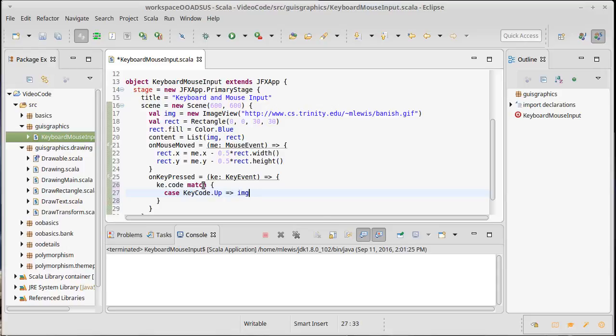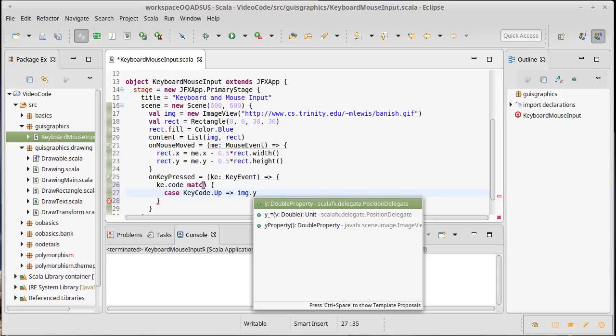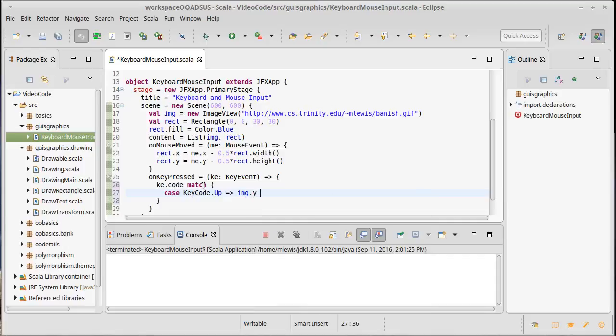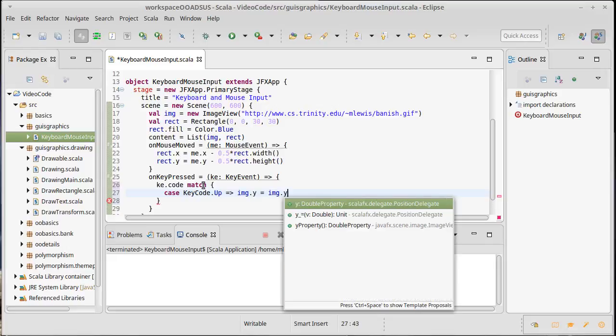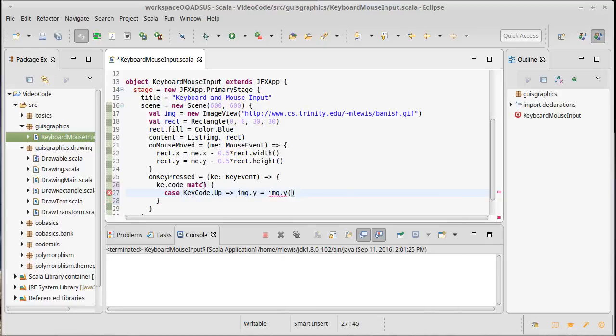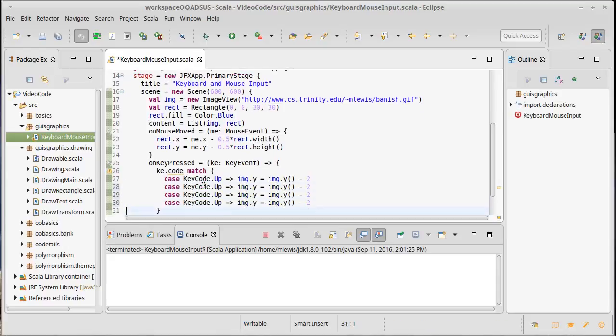So if we move up I want to change the position of image. I want to do img.y equals img.y. And I need to get the value of it because it's a property. Now if we're moving up, remember the y coordinate in graphics is flipped, so actually moving up is subtracting from y. How about we move up two pixels? Okay, I can actually copy that line and paste it four times.